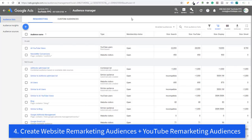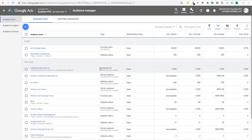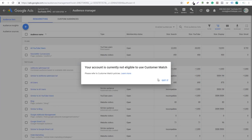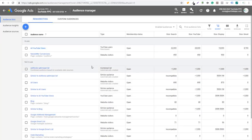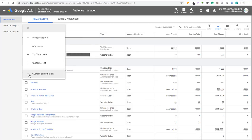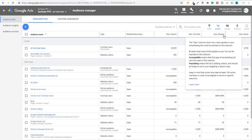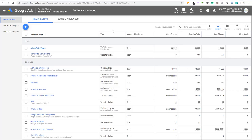Number four is to create remarketing audiences. You can create YouTube remarketing audiences, audiences based on your website visitors, and Google will automatically create similar audiences as well. You can also create combined lists by taking a couple of different audiences and combining them into one. Note that you need to have spent $50,000 lifetime in your account to use Customer Match. But if you have an account spending a lot of money, definitely create customer lists. You can also upload app users. Use website visitor audiences and YouTube user audiences, and create custom combinations — it's a best practice to use remarketing audiences in your search, YouTube, display, and Gmail campaigns.